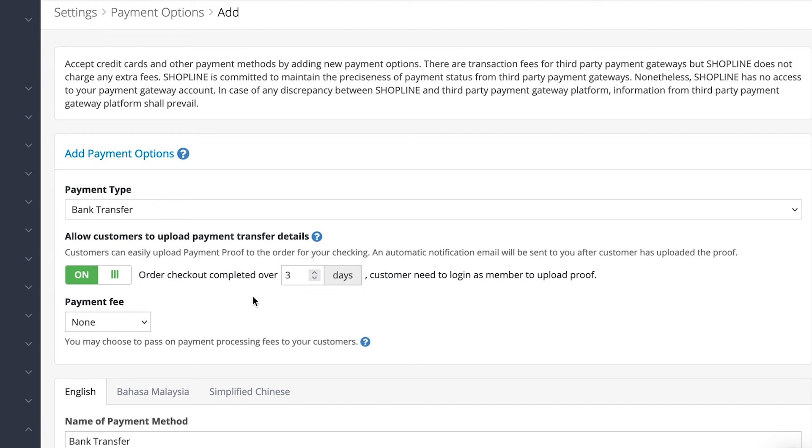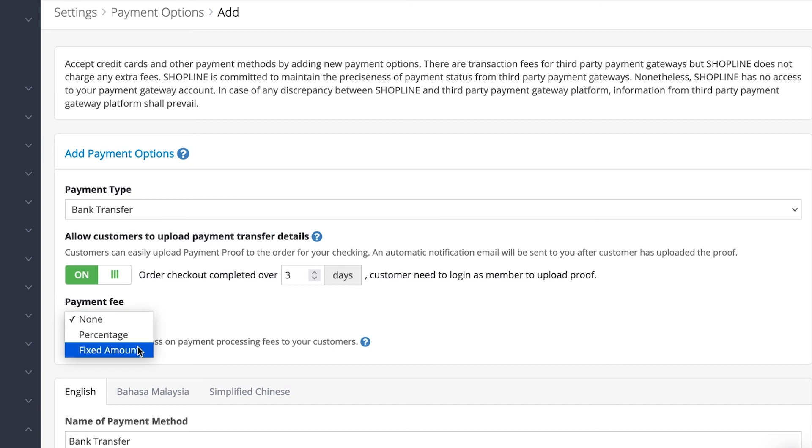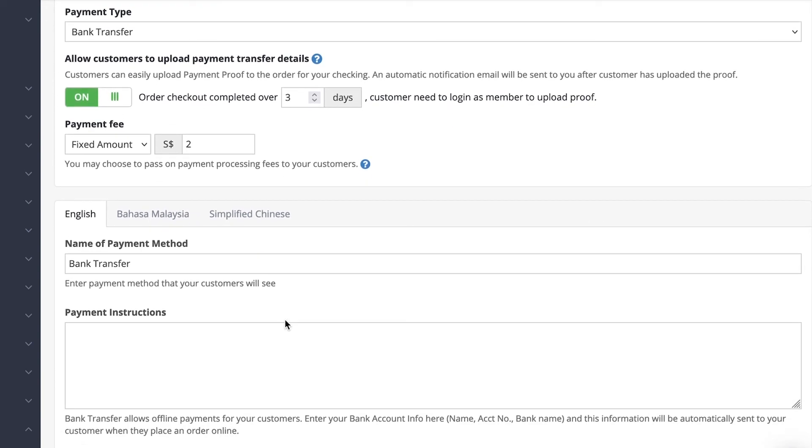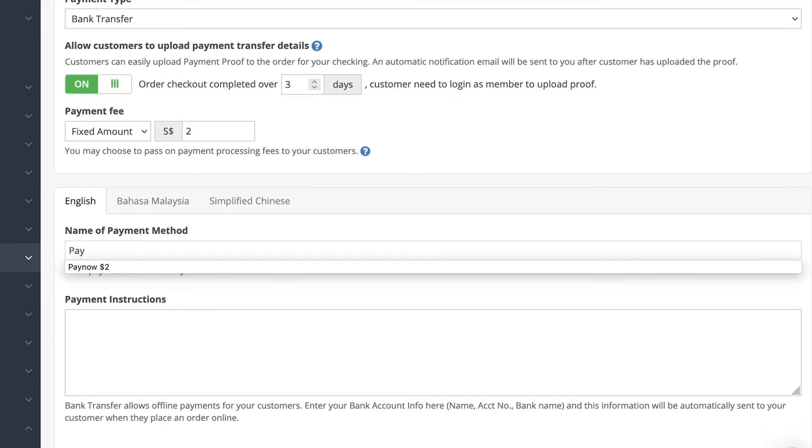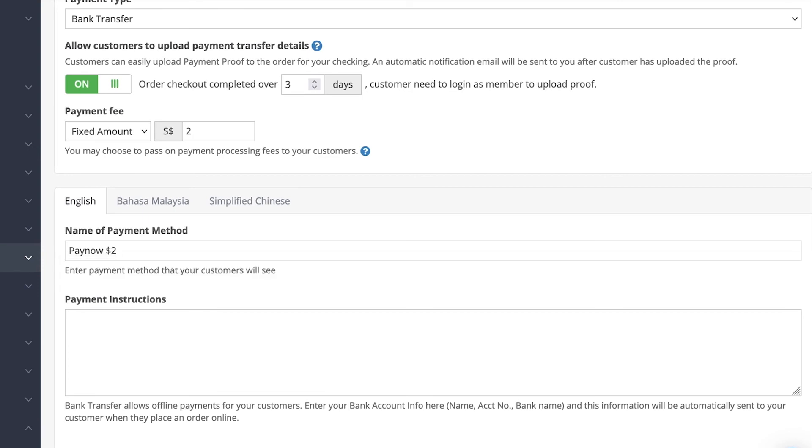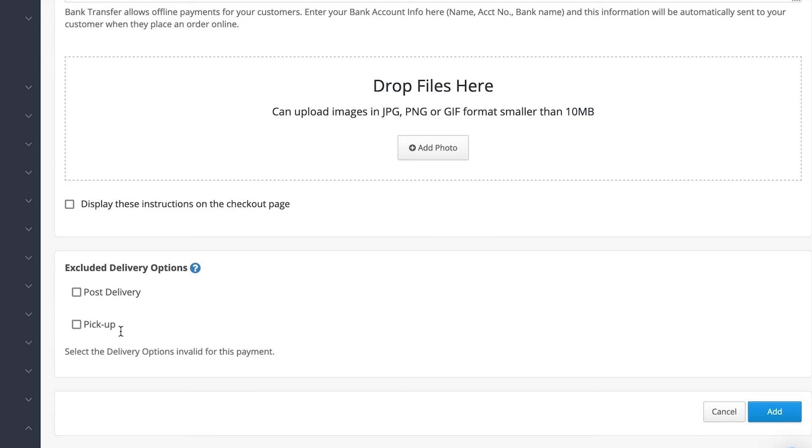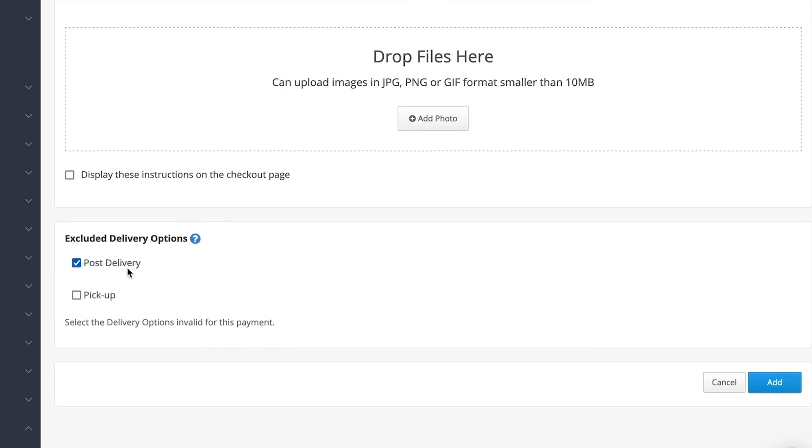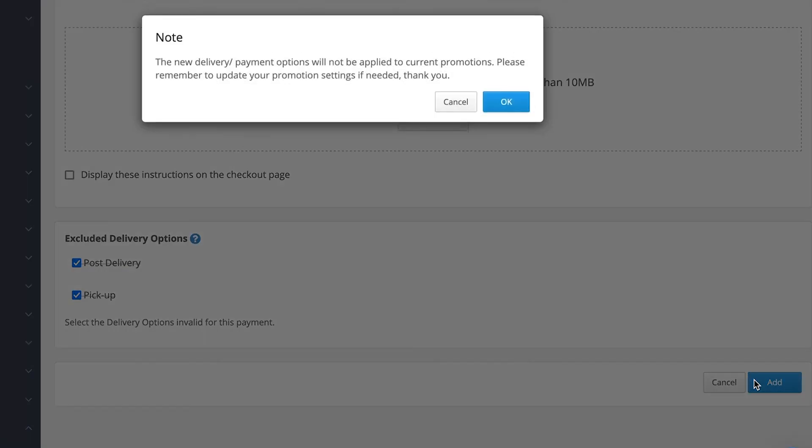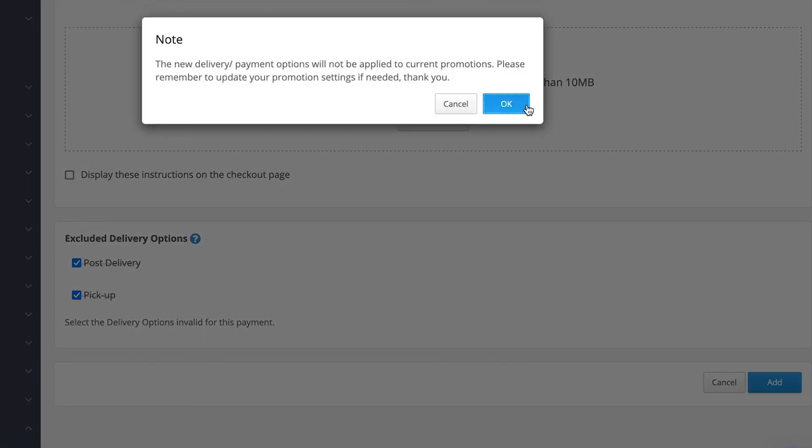Next, for instance, here we wish to set up a fixed payment fee amount of $2. Fill in the name and instructions as well, and it's done. You can also select which delivery option you wish to exclude for that particular payment option under Excluded Delivery Options if you wish to.